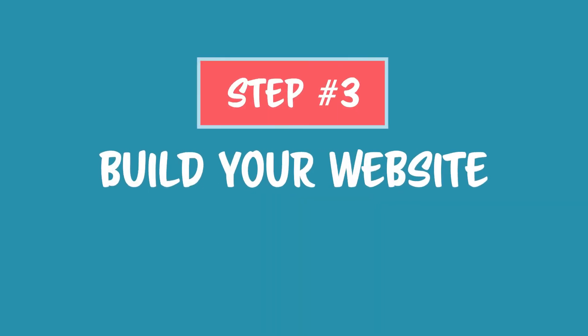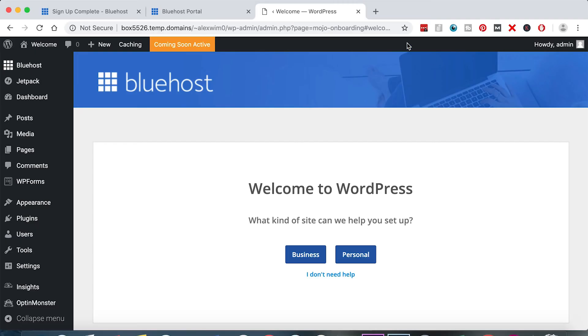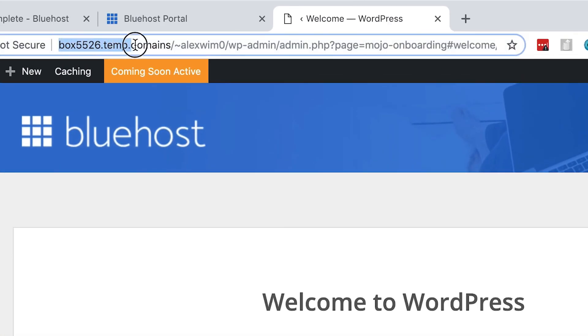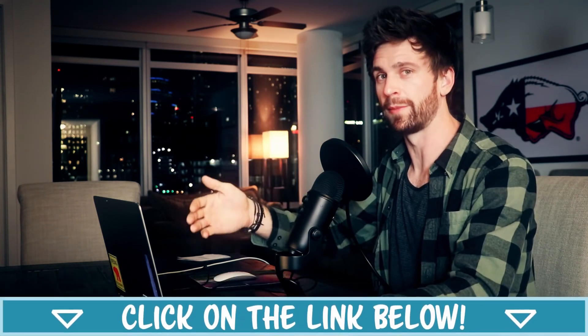Congratulations — you've got WordPress installed. Step number three: let's start building our website. What we're looking at is your WordPress dashboard, the place where you will be editing your website — it's the back end of the site you've created. You'll see a temporary domain name up here — don't worry about that. This is just a temporary domain name Bluehost set up for us. The actual domain name that we registered will show up in about a day while it's propagating.